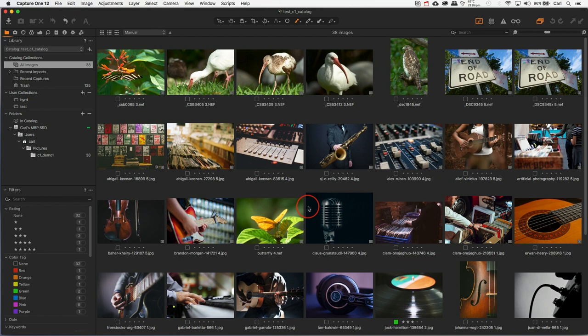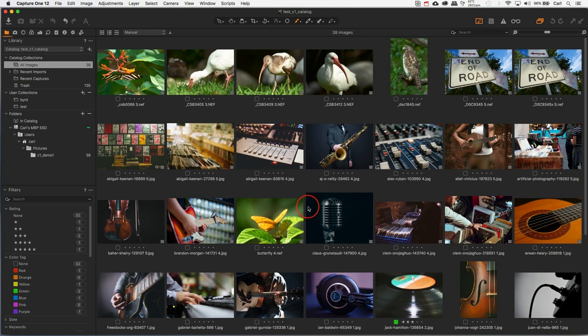A number of you have expressed interest in Capture One. You're either evaluating it, some of you are already using it. So I thought it would be a good idea to take a look. I grabbed a trial version and I've taught myself how to use it reasonably well, although I'm certainly no expert. So let's crank this thing up and take it for a test drive.